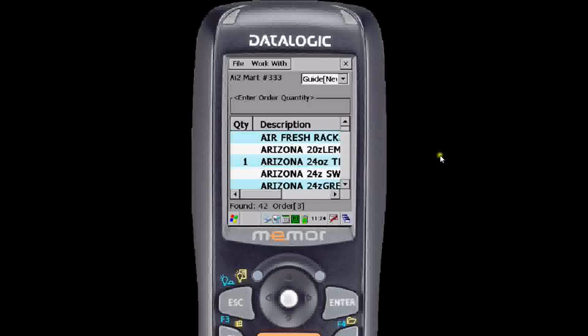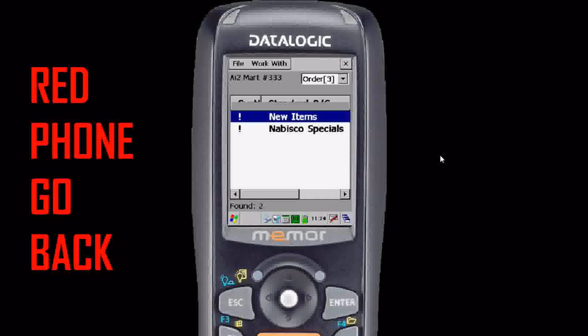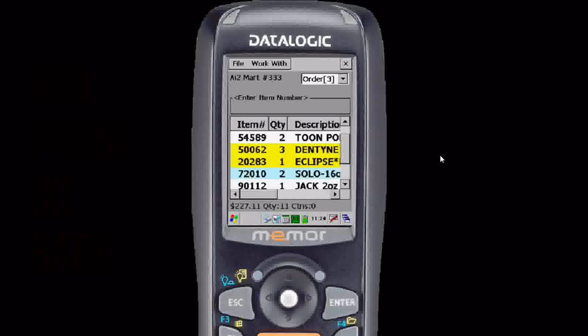Add items to your order by highlighting them and altering the quantity. Make sure you always hit enter after you update the quantity. You can also double tap with your stylus in the quantity field. When you're finished, hit the red phone to back out, then red phone to back out again.